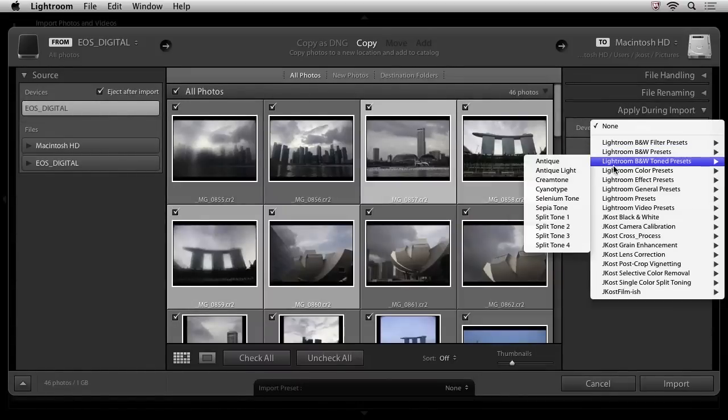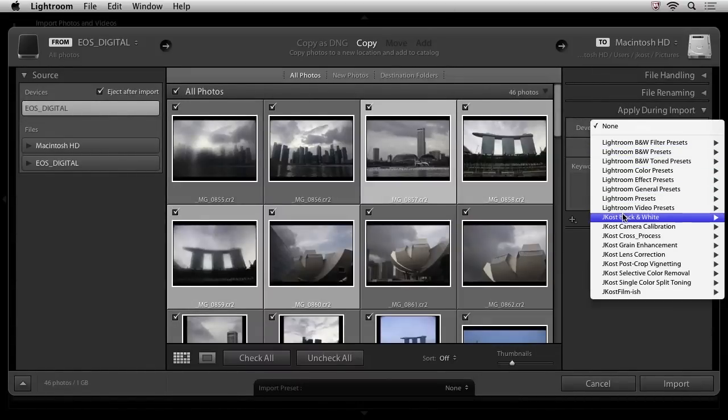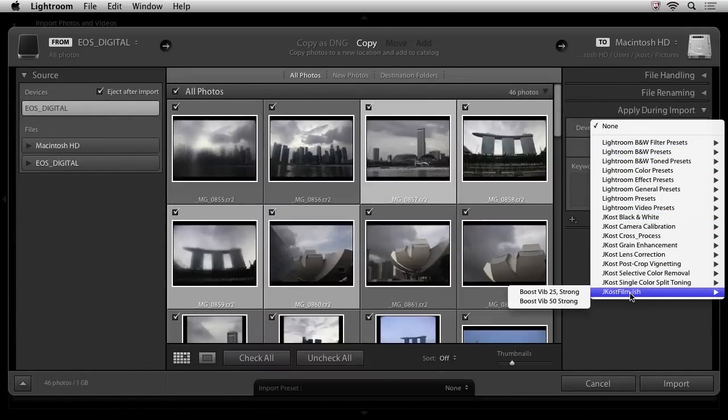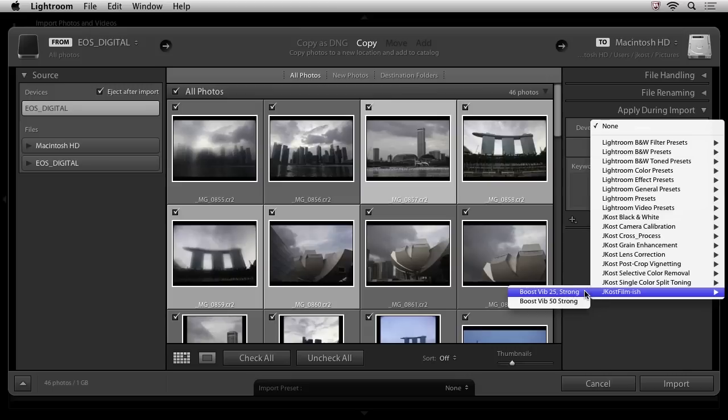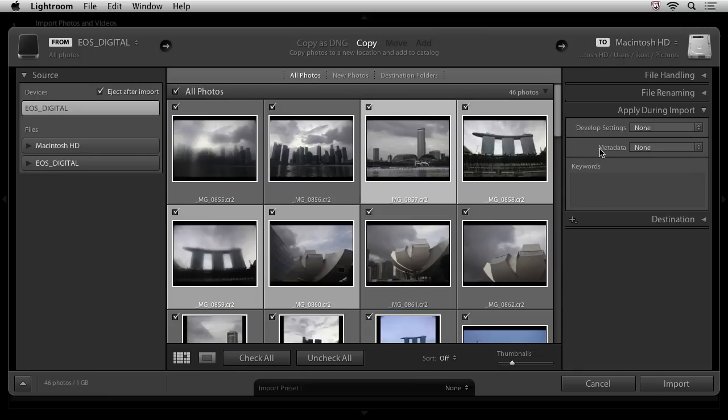Of course, this is a non-destructive change, meaning that any time later in my workflow, I can either alter this preset or I can remove this preset. But it's just a really nice way if you know that you have a certain look and feel that you want to apply to your images, you can do that directly on Import. I'll just show you one that I've created. If we come down here and we go to Jcost Film-ish, this is just a preset that I've created, and it just gives my images a little bit of a boost. It adds a little bit of vibrance and it adds a little bit of a contrast curve. So I might apply this when I'm shooting my landscape images if, say, I wanted to emulate a certain look that I got traditionally with film. For now, we'll just leave it to None and we'll go down to the metadata.